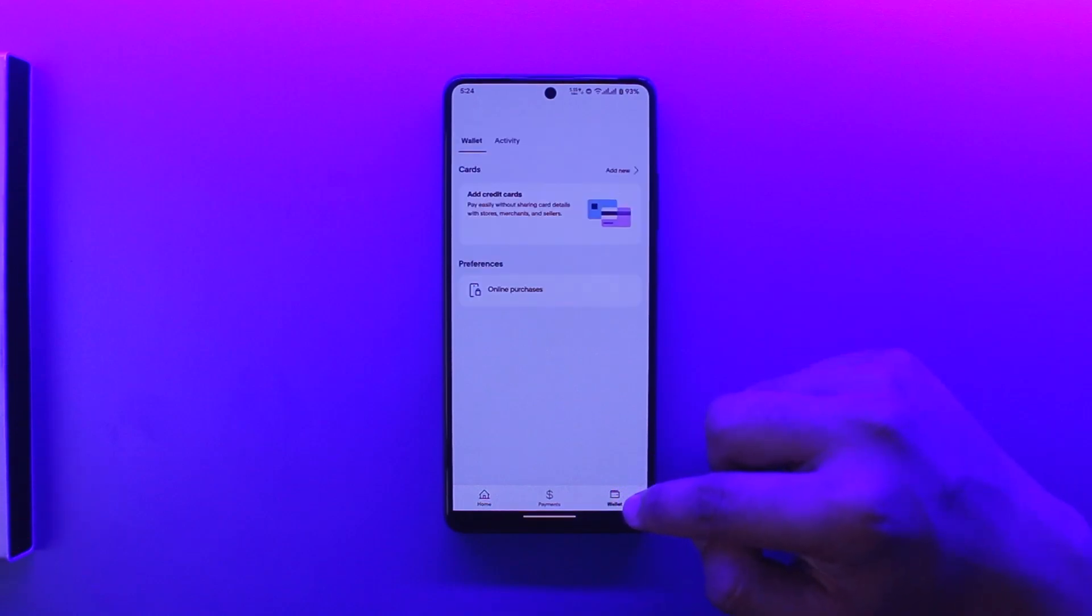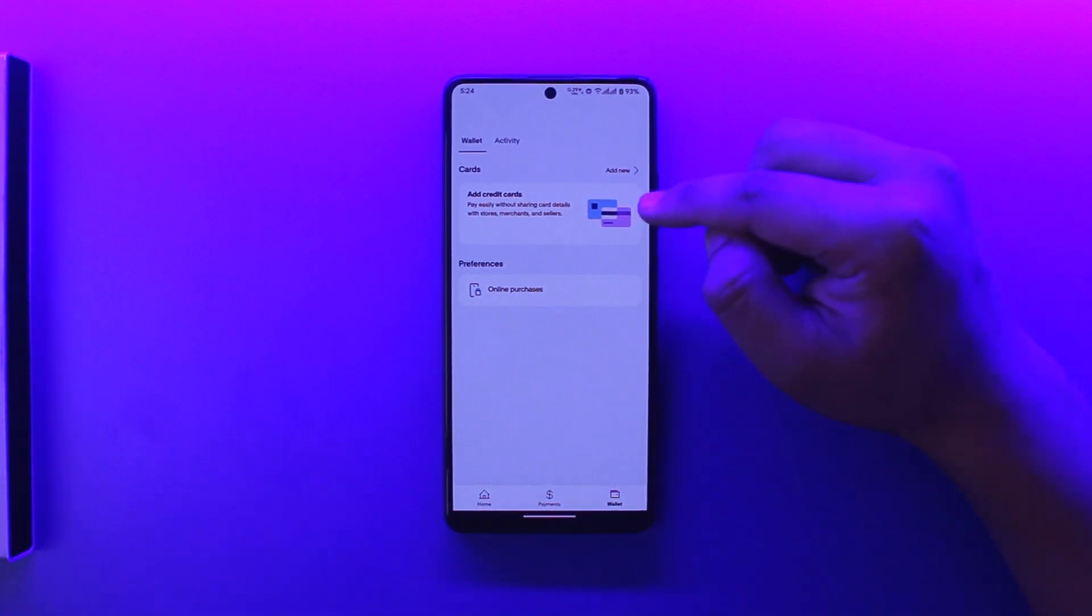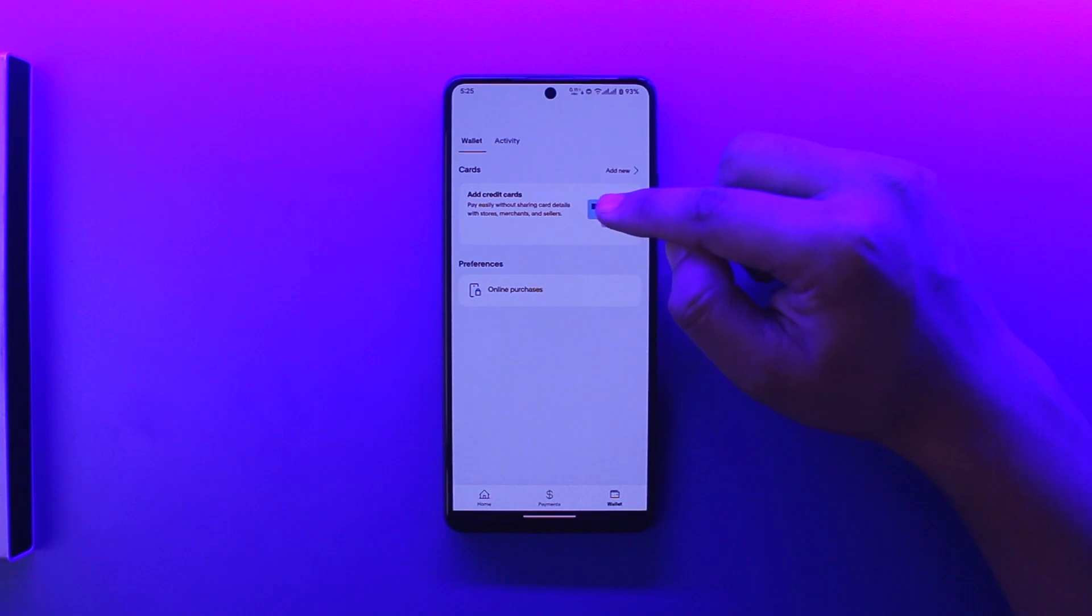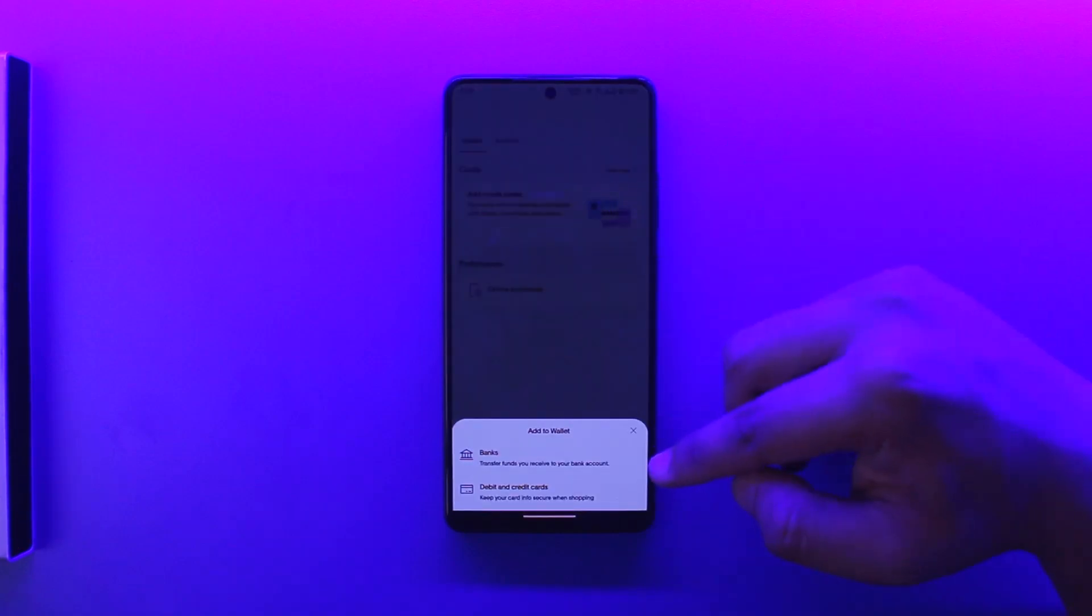simply need to go to the wallet option that you'll be able to find from the bottom. Once you go to the wallet option, you need to go to the option known as 'add credit cards.' Once you tap on add credit cards, you might see an option for bank, but this is only for